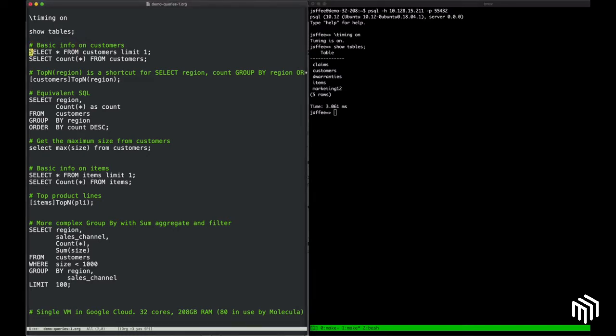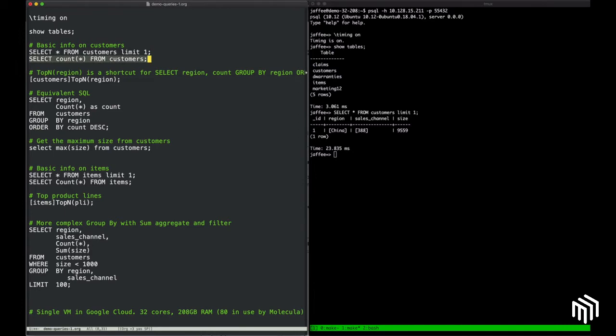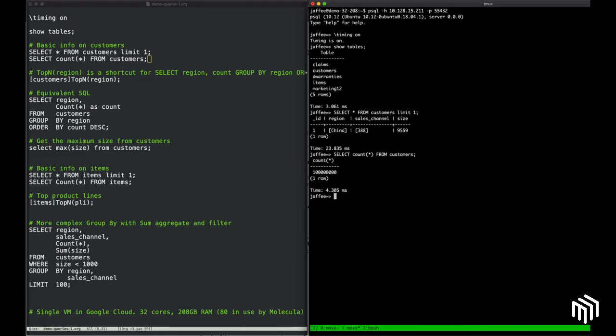Let's first take a look at the Customers VDS. We can select star from Customers just to get an idea of what fields are there and what values they might have. We can see a region, a sales channel, and a size field on the customers VDS. How many customers are there? Basic SQL query will tell us that there are 100 million customers in this synthetic dataset.